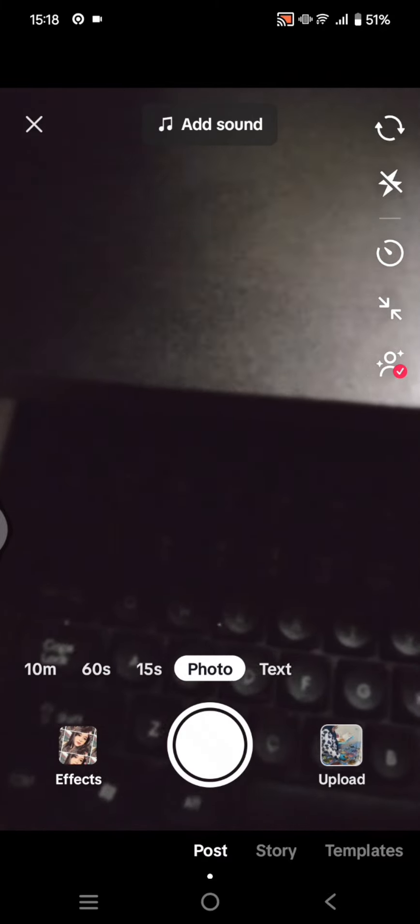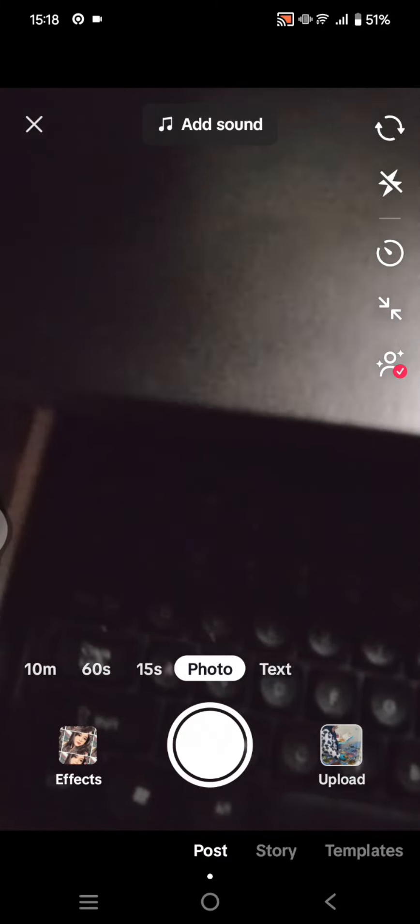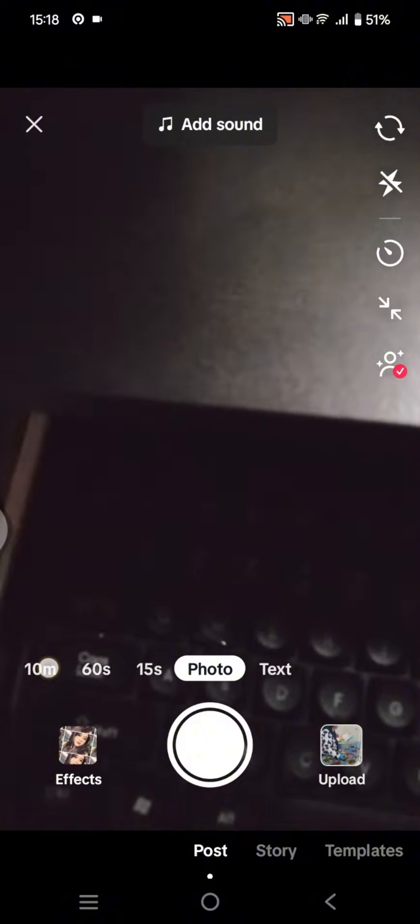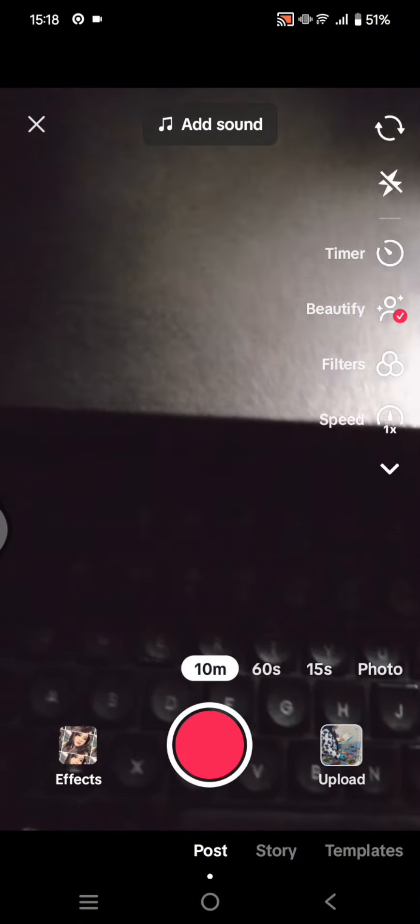Click on the 10-minute option, and you can start recording your video up to 10 minutes. When you're done, click on the check icon.